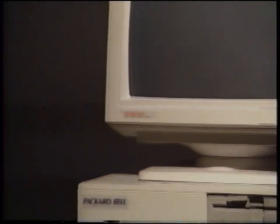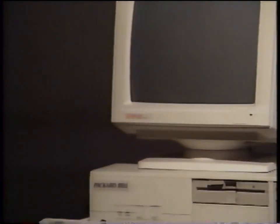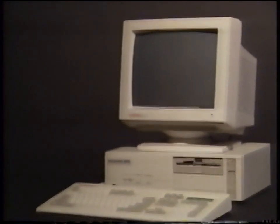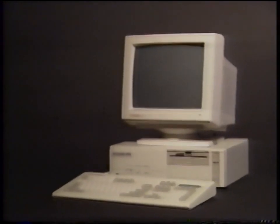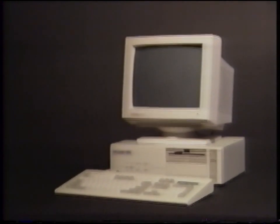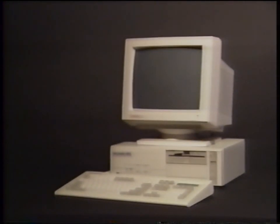The computer system you've purchased is part of the new Packard Bell 386X series. It features a highly integrated motherboard with the Intel 80386SX microprocessing chip for superior performance.